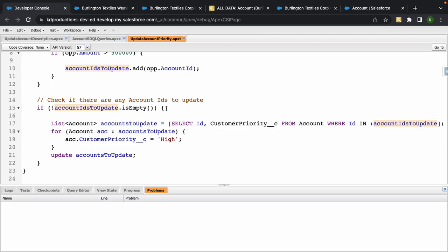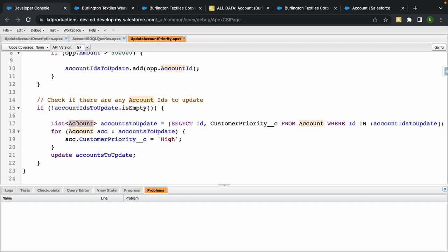Okay, so the reason why we need to check this is if we don't check this and we just run this code every single time there's an update, if there's nothing in the list we're going to get an error saying that there's no records in the list. Okay, so it's really important to do this if statement.